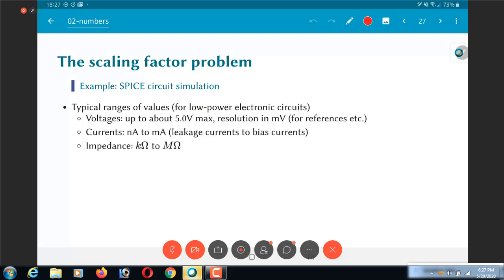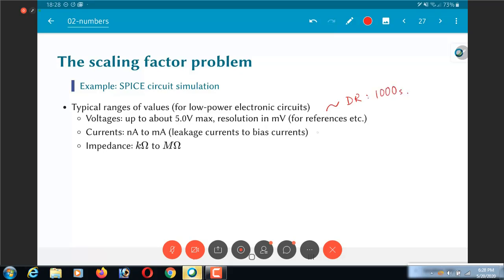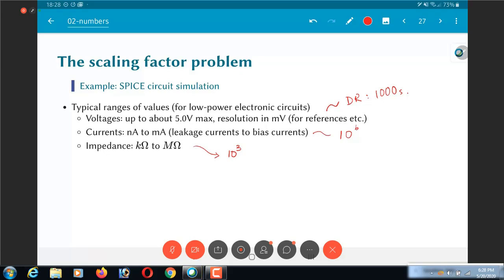Now if you look at the dynamic ranges over there, what did I say? 5 volts with the resolution in the millivolts range. So this is approximately a dynamic range of few thousands. Nanoamps to milliamps is a bit more. This might be up to 10 power 6 or so. Versus impedances, this is again roughly 10 power 3. What I mean by that is I am interested in values from the kilo ohms to the mega ohms range. The dynamic range that I am looking at is roughly 10 power 3 or so.